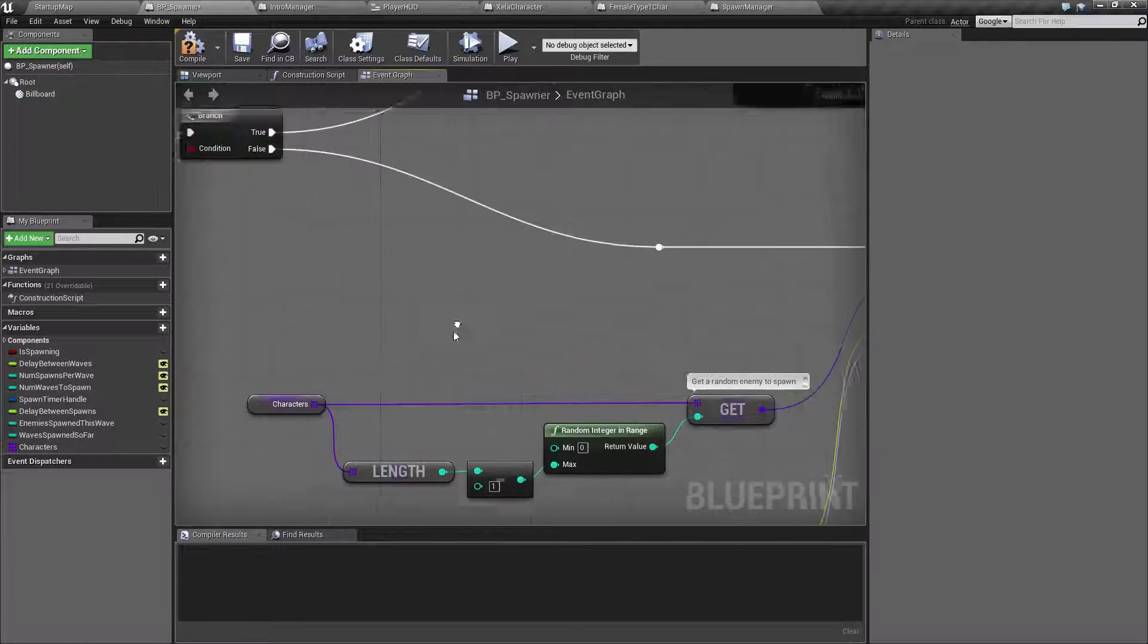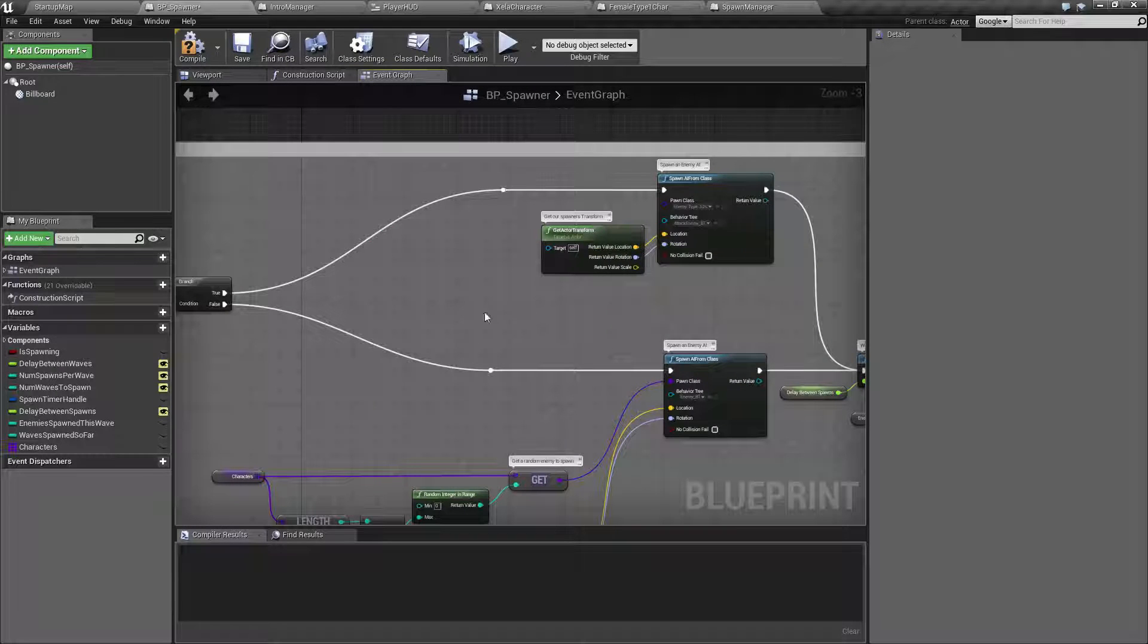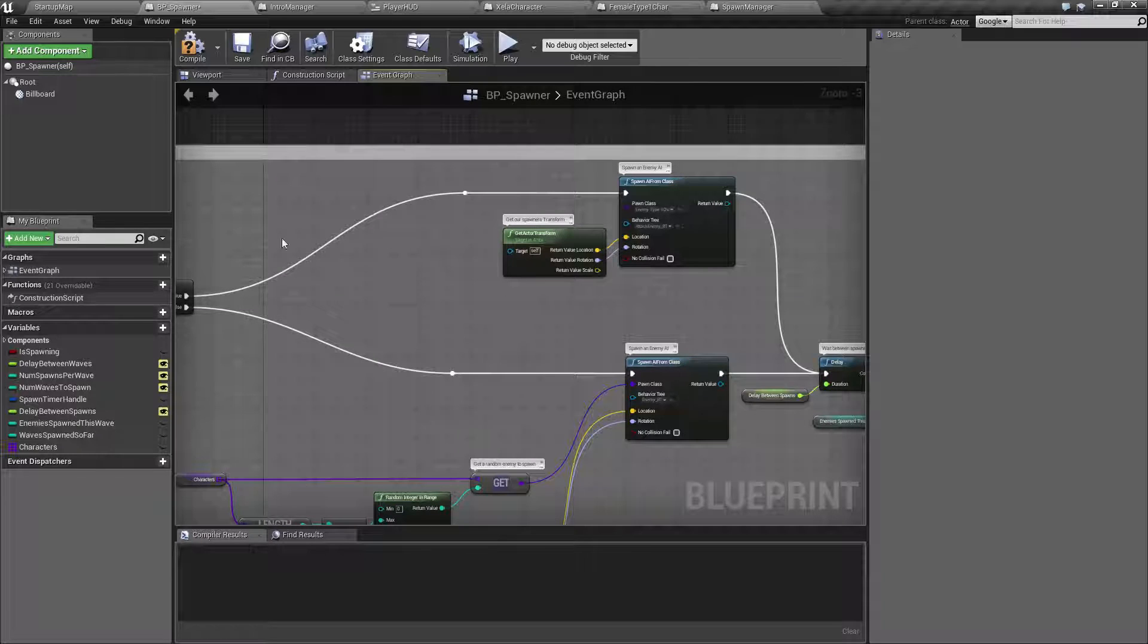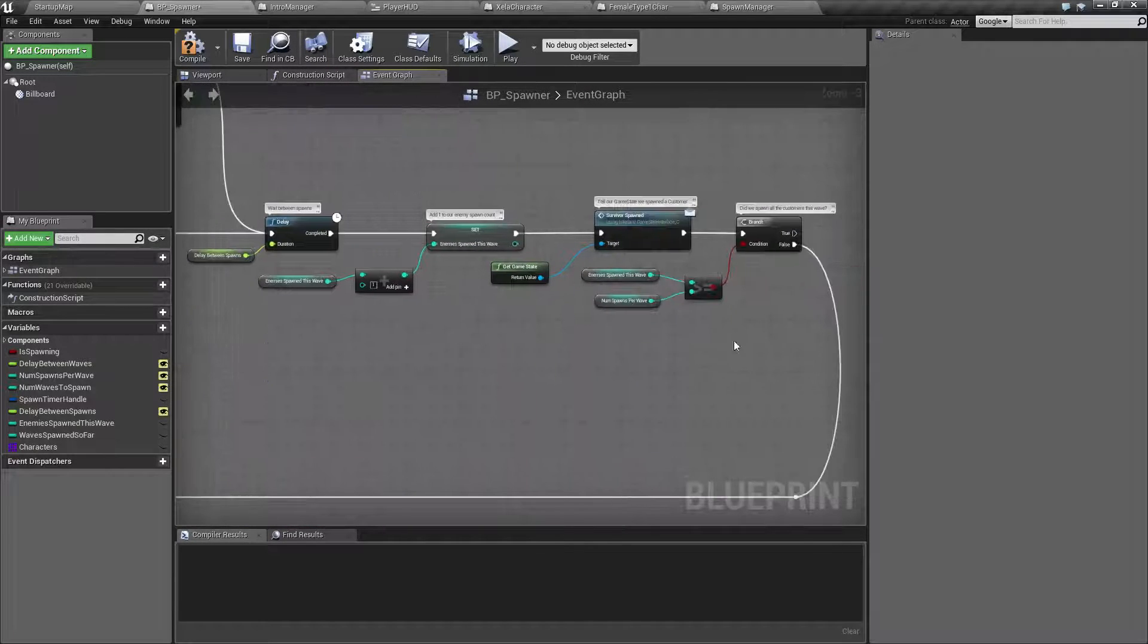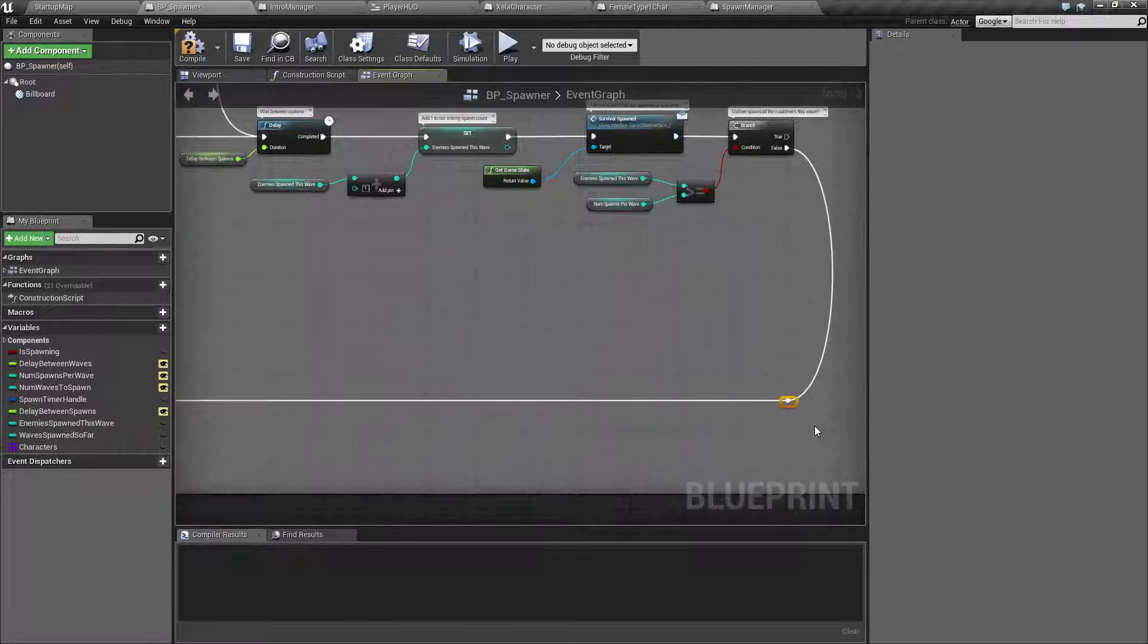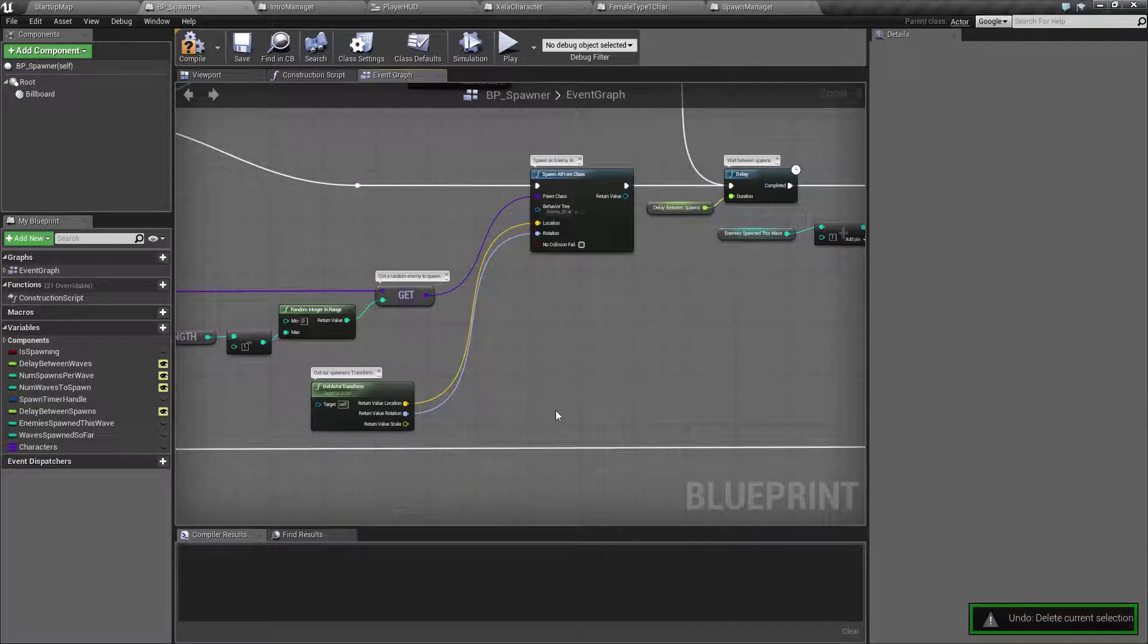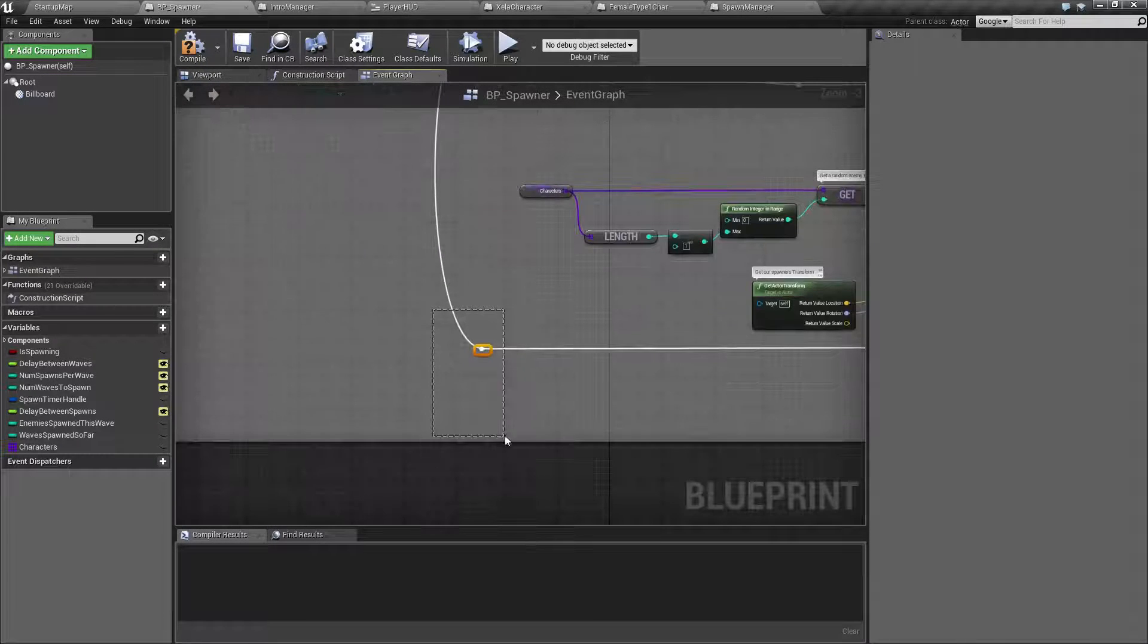The reroute node also lets me do things like I split off a true and false so they're not on top of each other and I can keep them straight across. And even when I use something like my branch which goes all the way back to the beginning, if I was to delete my reroute node, which I shouldn't have done that until I figured out where it went to.